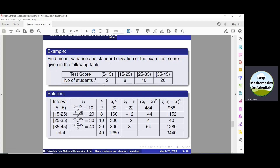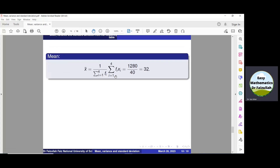The frequencies are already given in the question, so in the next column we write the values of f_i. Adding all these values gives summation f_i which is 40. In the next column, we multiply each value of x_i with each value of f_i: 10 times 2 is 20, 20 times 8 is 160, and so on. Then we add all these values to get summation x_i times f_i. Now we can obtain the mean: X-bar equals summation f_i x_i divided by summation f_i. From the table, summation f_i x_i is 1280 and summation f_i is 40. Simplifying, we get the mean which is 32, so X-bar is now 32.